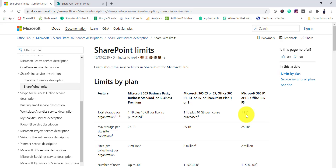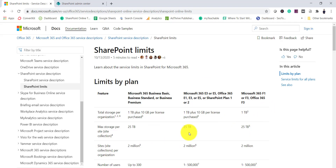One important limit is that the maximum storage per site collection is 25 TB, regardless of licensing. This is a hard limit — your site collection cannot grow beyond that. If you expect a site collection to grow very large, you should plan to create multiple site collections and distribute your content accordingly, since you cannot store more than 25 TB in a single site collection.